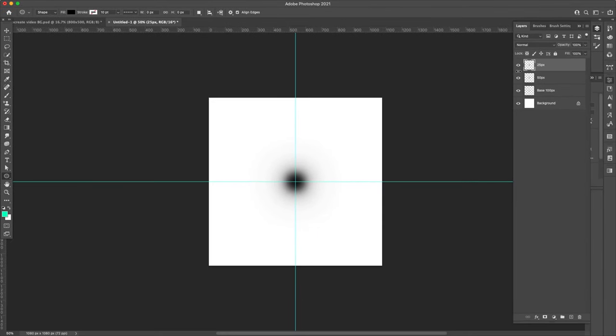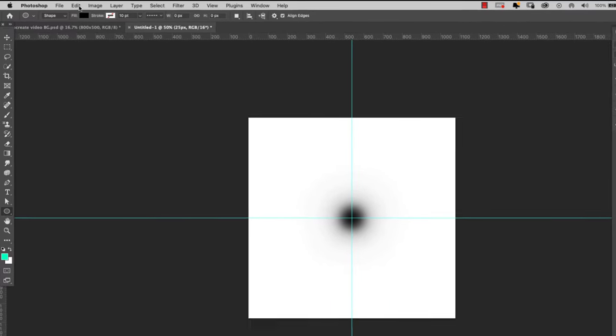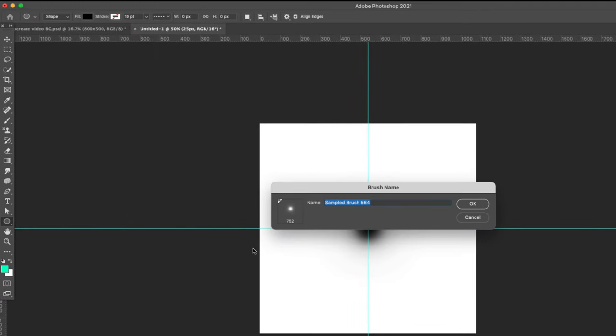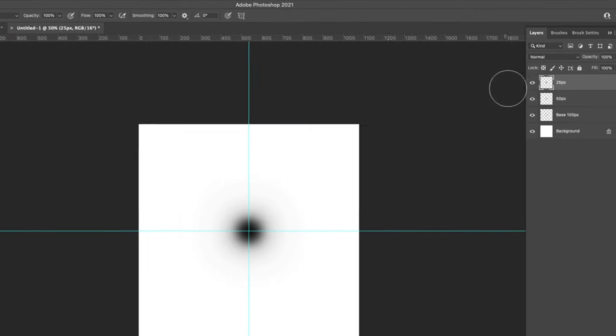Now I'm going to make the first brush with all three of these showing. So we're going to come here to edit up at the top, define brush preset. I'm going to call it neon. Okay.